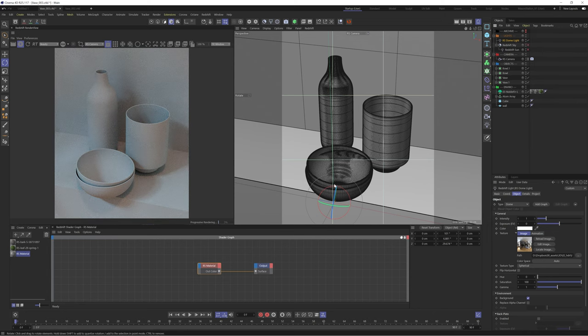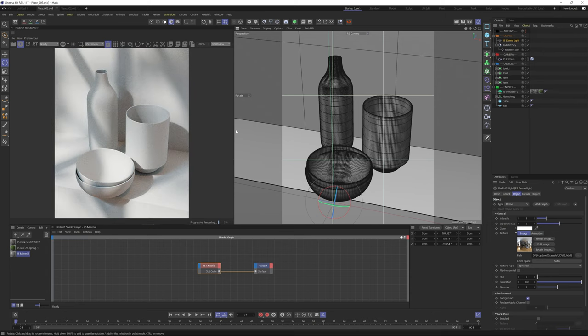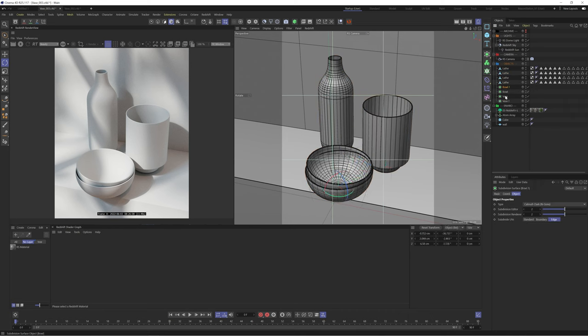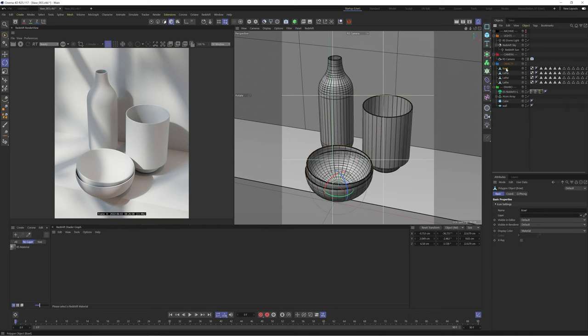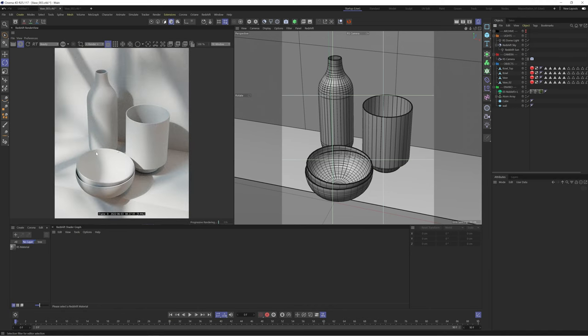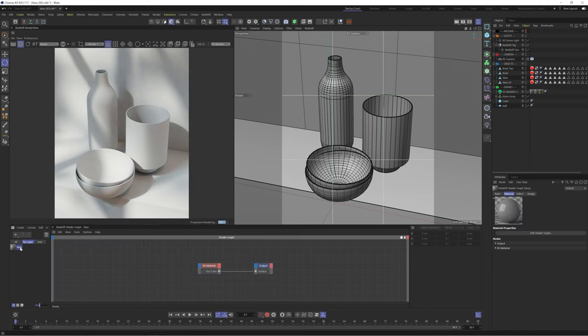And just like that we have a lovely scene set up and we're ready to start texturing. One final thing, let's apply a Redshift object tag to our models and then enable tessellation. This will subdivide our objects in the renderer whilst keeping them low poly in the viewport.